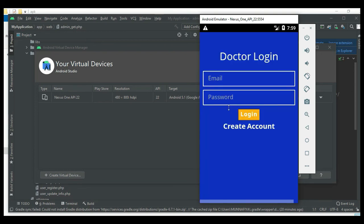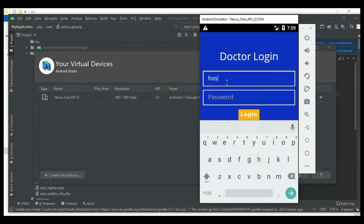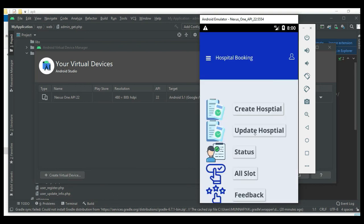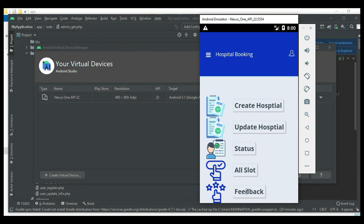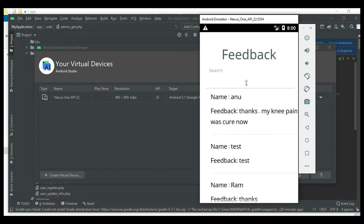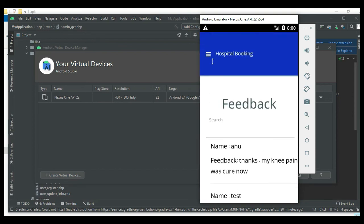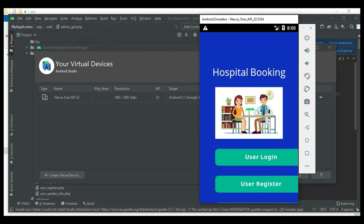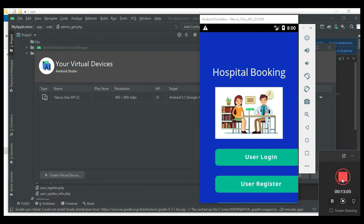Come back to doctor login and enter doctor email ID and password. Login successfully. Click Feedback to view all user-submitted feedback details. Search options are available. Now logout of the doctor module. Our demo is completed - thank you.